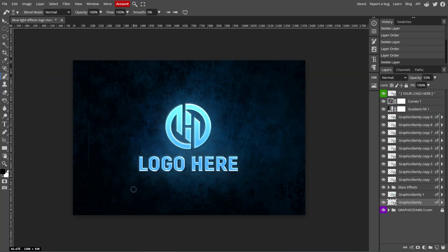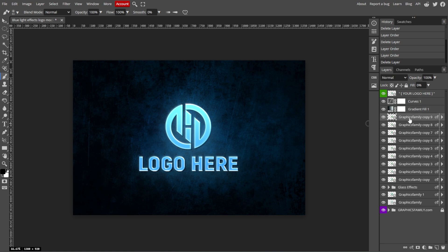In the Layers panel, hold down the Ctrl key or Cmd key and click on each layer that you want to group. This will allow you to select multiple layers at once. You can also select consecutive layers by clicking the first layer, holding down the Shift key, and then clicking the last layer in the range.